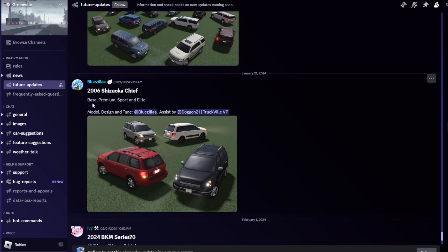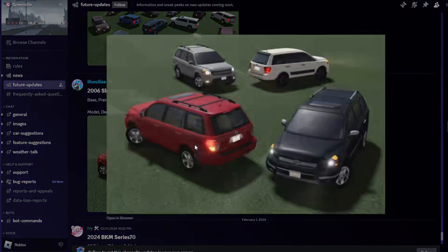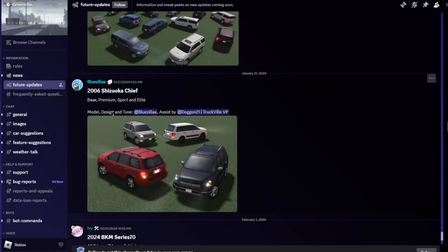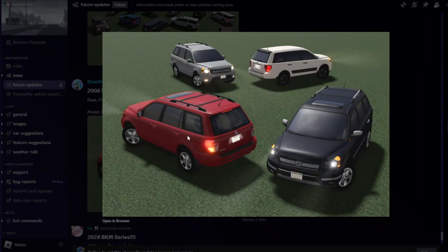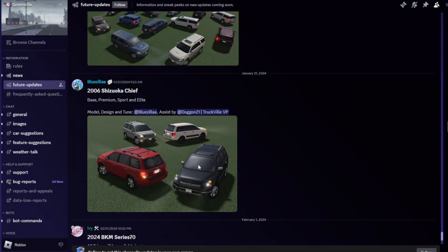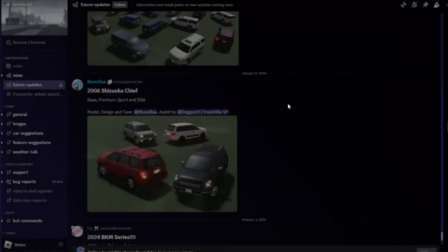We got the Base, Premium, Sport and Elite trims. Model design and tune by Bluezilla, assisted by Dogen21 and TruckVilla VP. So we got four trims: one, two, three, four. I believe that should be the sport one, but yeah we got all these four trims.